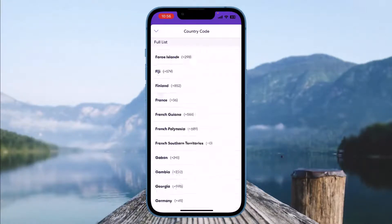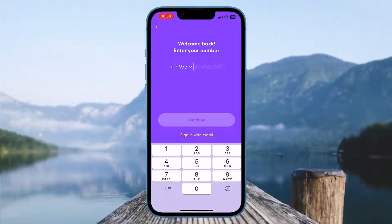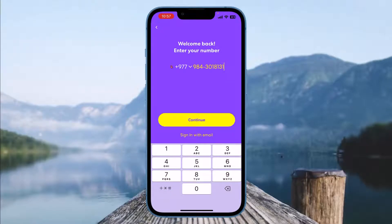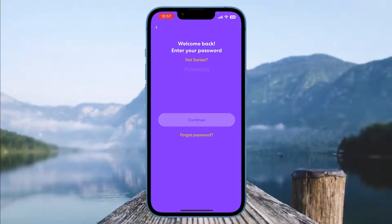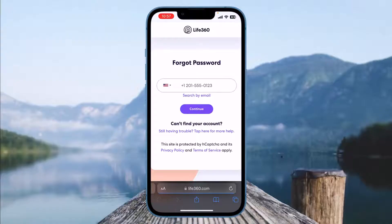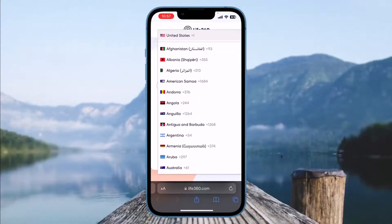Scroll down to find your country, then enter your phone number in the box and click on Continue. Now if you know the password, enter it and click Continue. But if you don't know the password, you'll see the option that says 'Forgot Password' — click on it. It will redirect you to the Life360.com page.